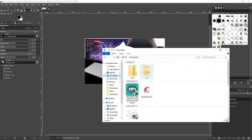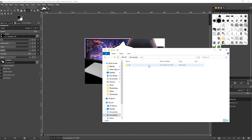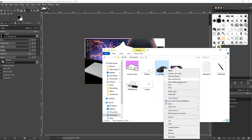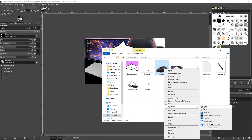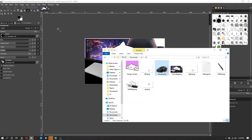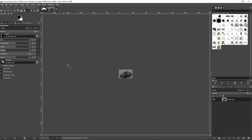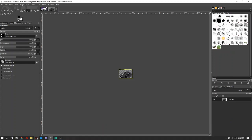Go to your downloads folder and take the mouse file. Open it with GIMP. That way it will open as its own new layer in GIMP.